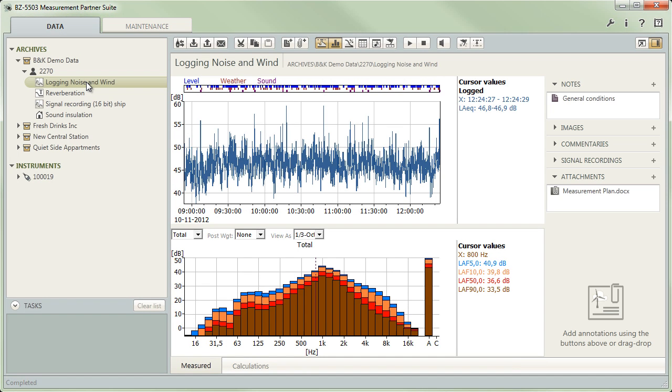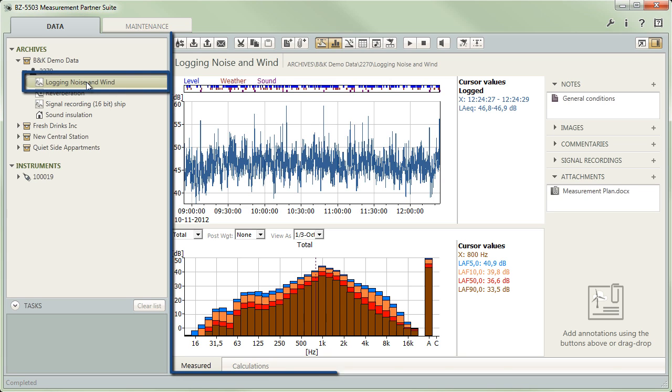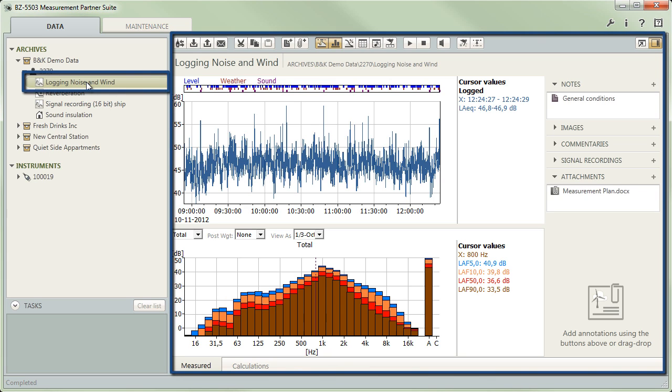The tree on your left lets you navigate through measurements and projects on your instruments and PC, just as you would browse files and folders on your computer or connected devices. When you select an item in the tree, the display area to the right will change to show this item's content in a meaningful way.